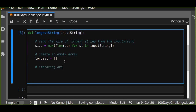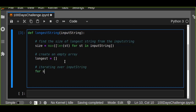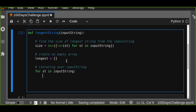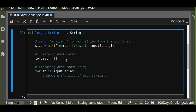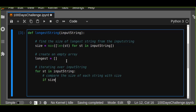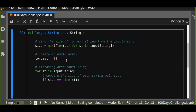Now iterate over the input string: for every string in the input string, compare the size of each string with the max size. If the max size is equal to the length of that string, we are going to append it to 'longest' - so 'longest.append' and we pass the string.